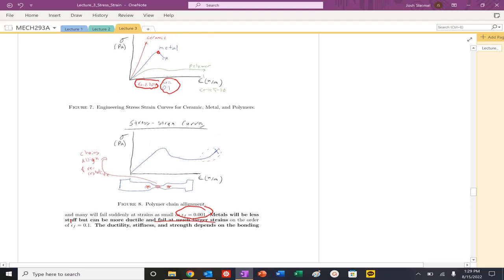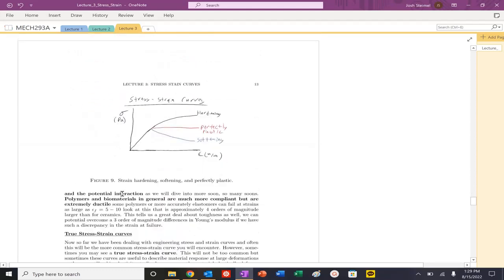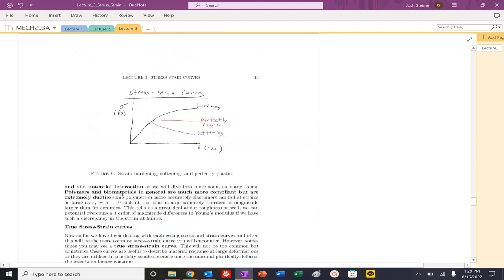They can do some strain hardening as well. Ductility, stiffness, strength depend on bonding and your potential interaction.